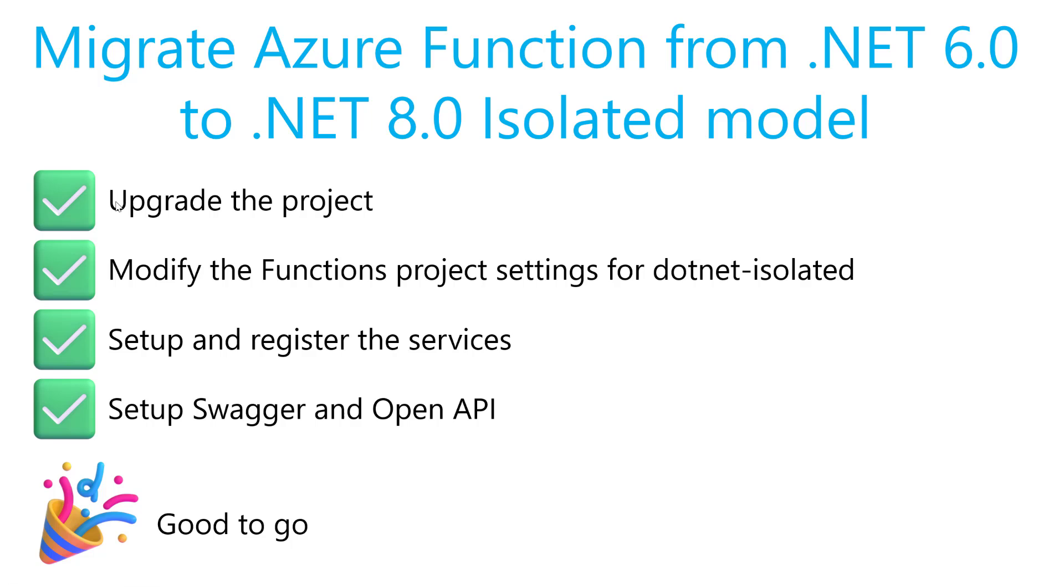It's very straightforward. We will upgrade the project overall from .NET 6 to .NET 8, marked as isolated. Then we need to modify the functions project settings to say we are going to use .NET isolated setup and register the services. We now have a new file like program.cs, very similar to the one in ASP.NET Core.